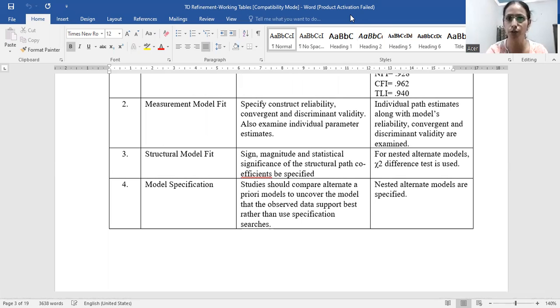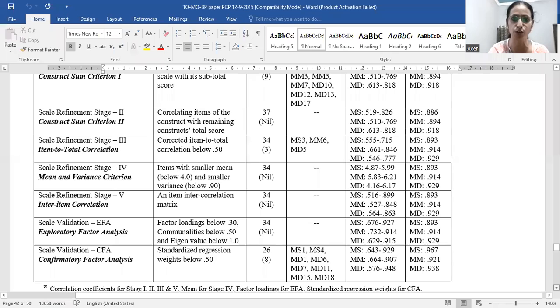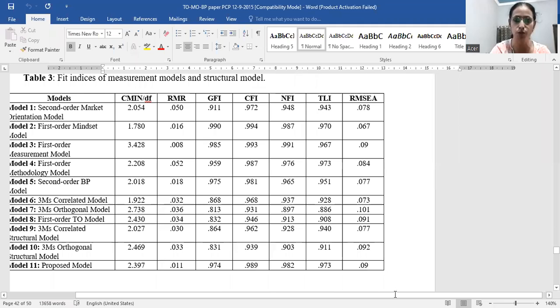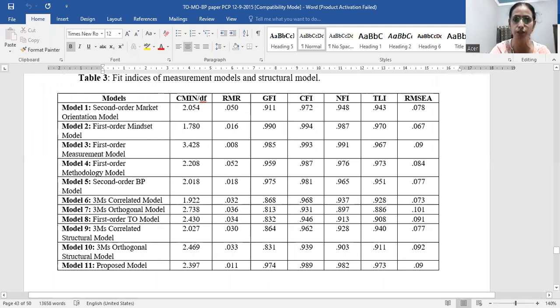Now we'll look into the scale validation. We have ensured that this process was followed precisely — otherwise it is very difficult to find a home for your paper. It is not easy to publish a paper on scale validation. This covers the fit indices of the measurement model and the structural model.